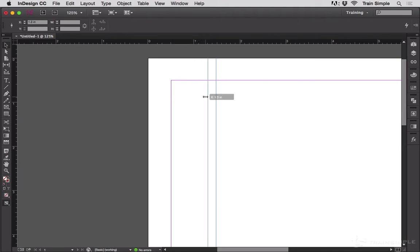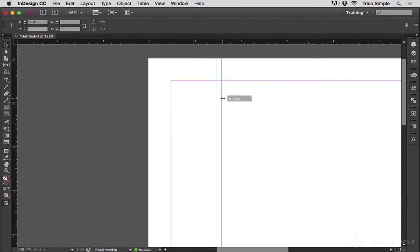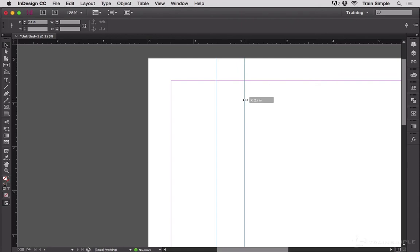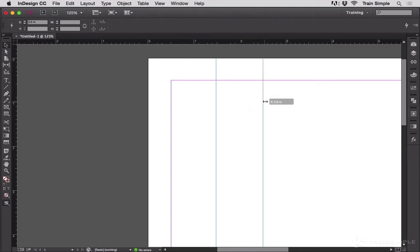Notice I'm moving this ruler guide in tenth of an inch increments because that's what my ruler is set up to be, tenth of an inch increments. So, now I don't have to worry that I'm a hundredth of an inch off.